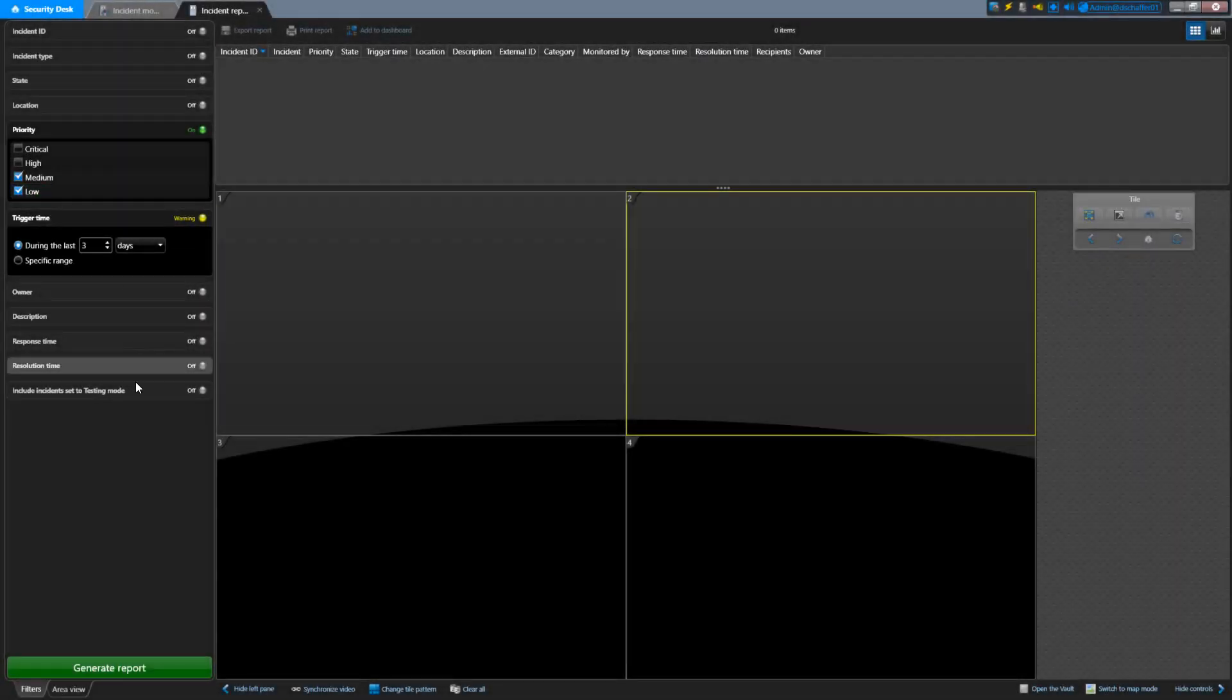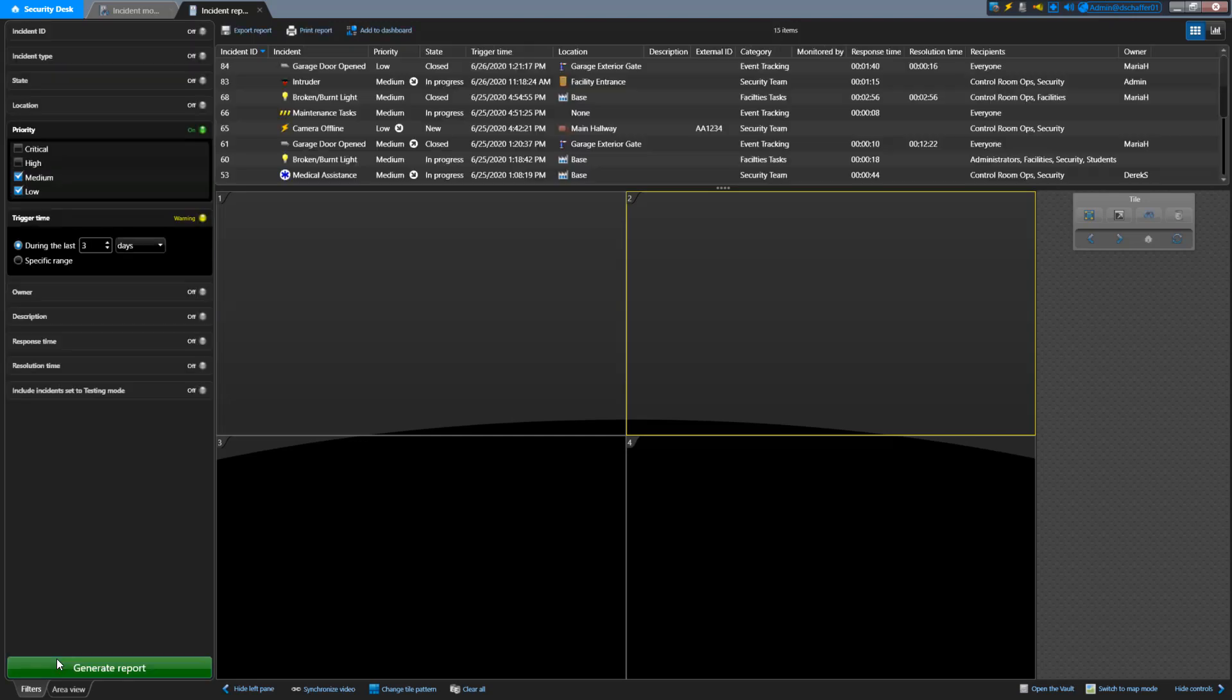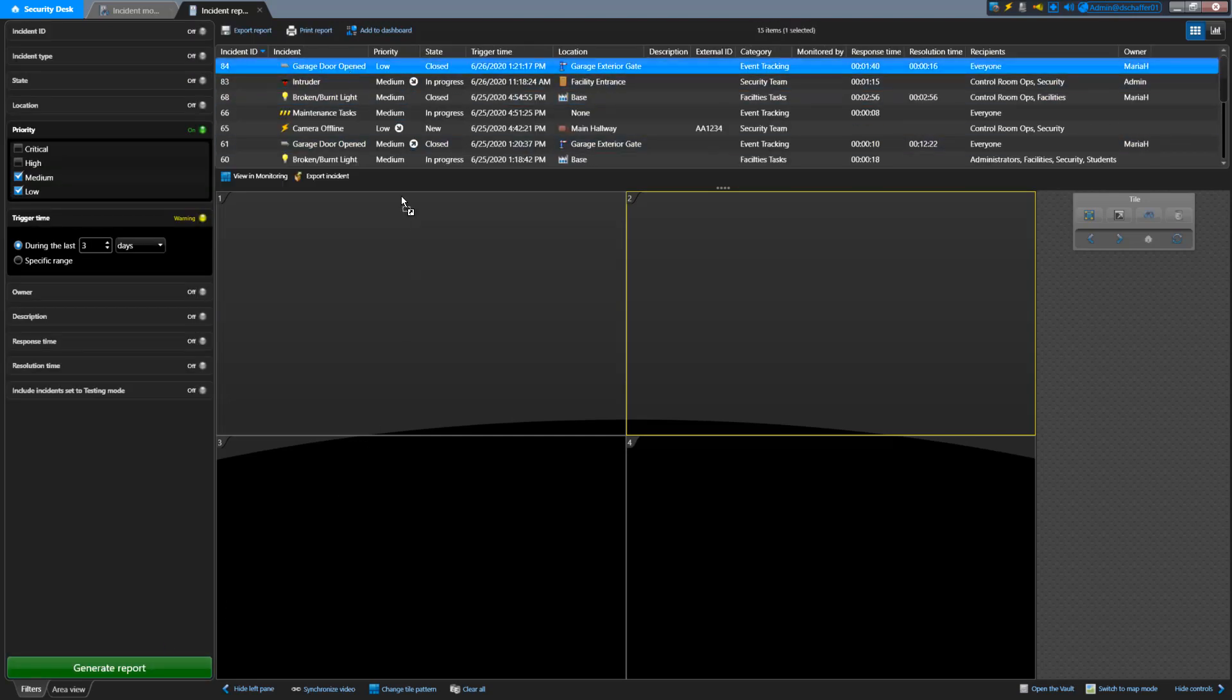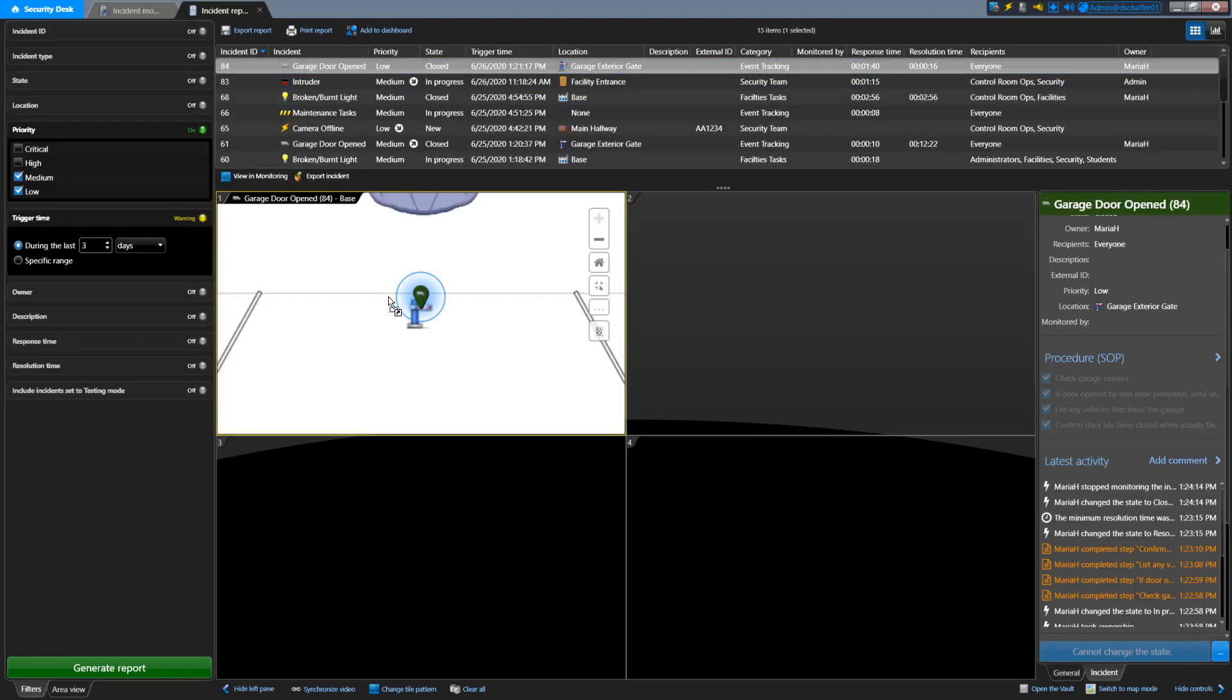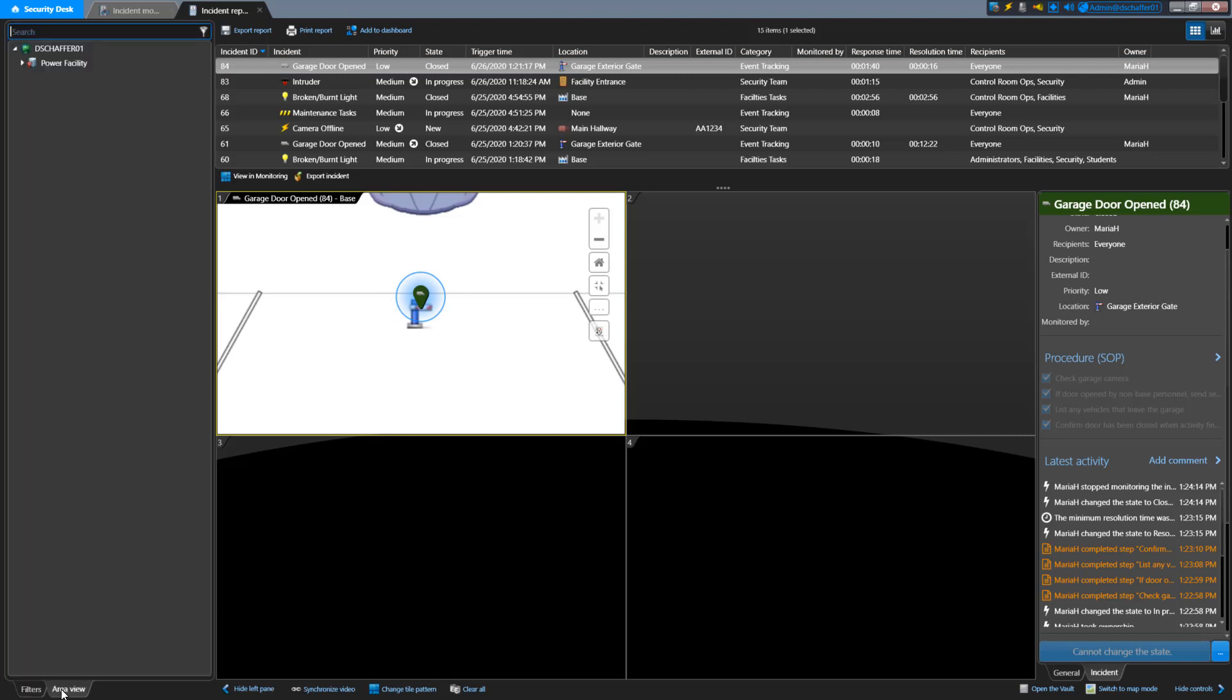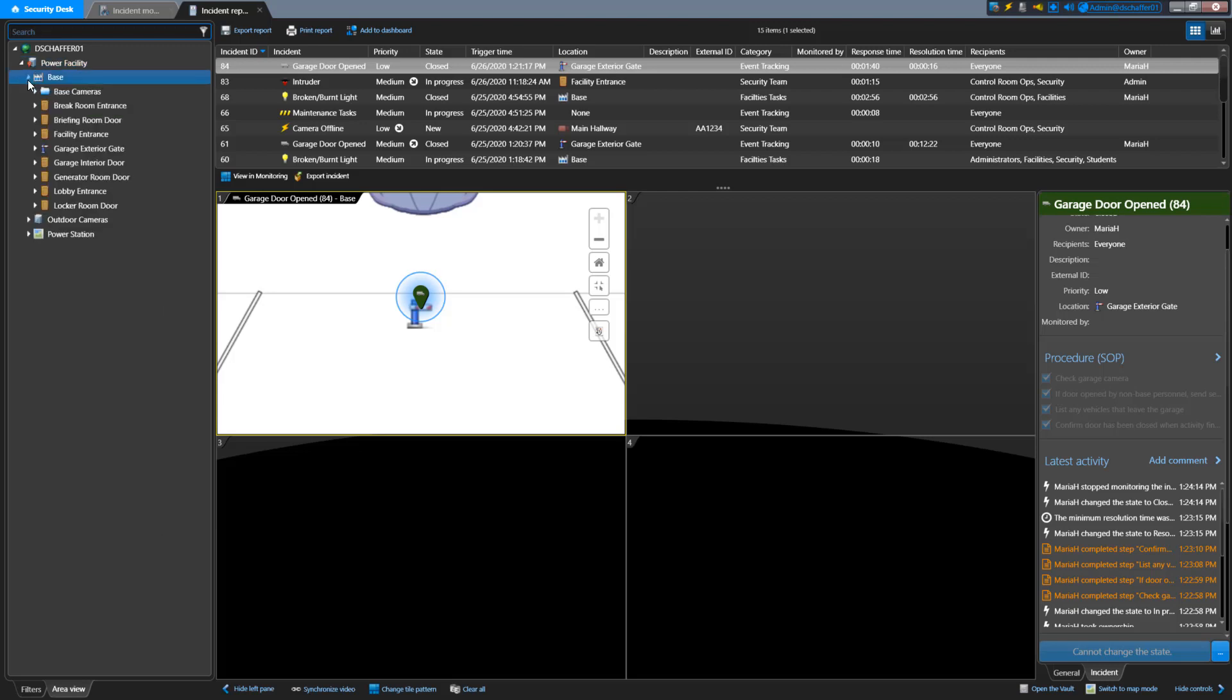Once you have set up the filters for the incidents you want to see, click on the Generate Report button on the bottom of the list. Note that below the filters, you also have a tab to see the area view. So if you need to watch video from a specific camera, you can drag it into a tile from the area view.